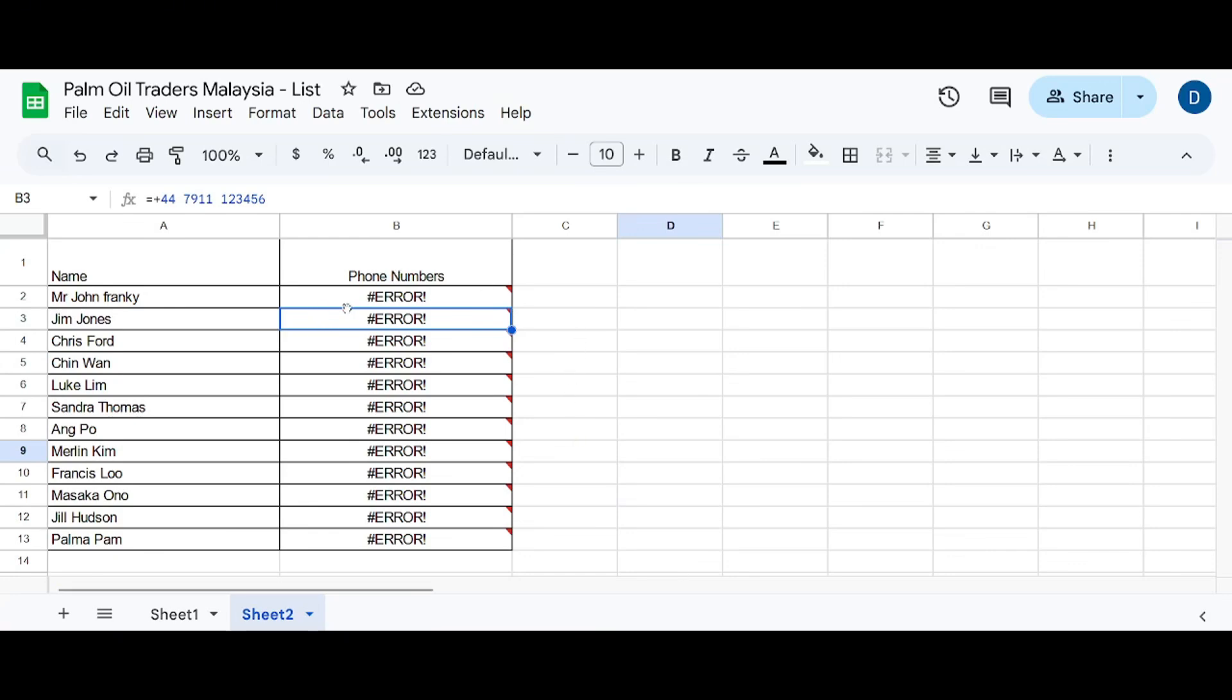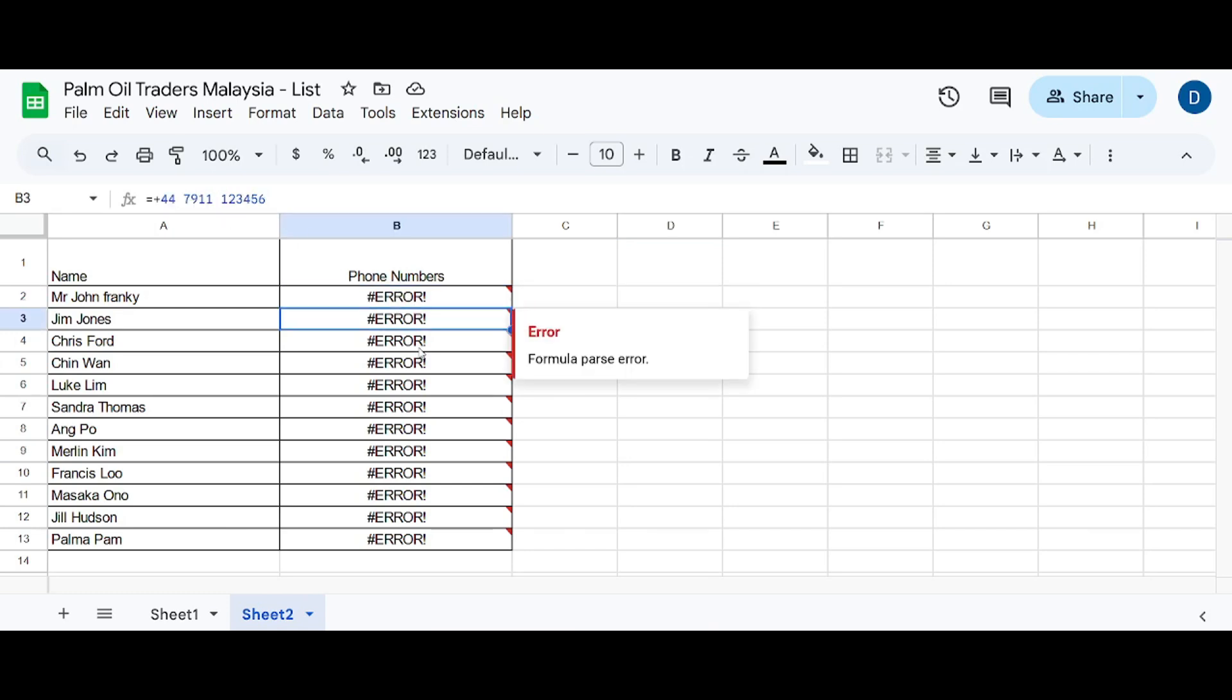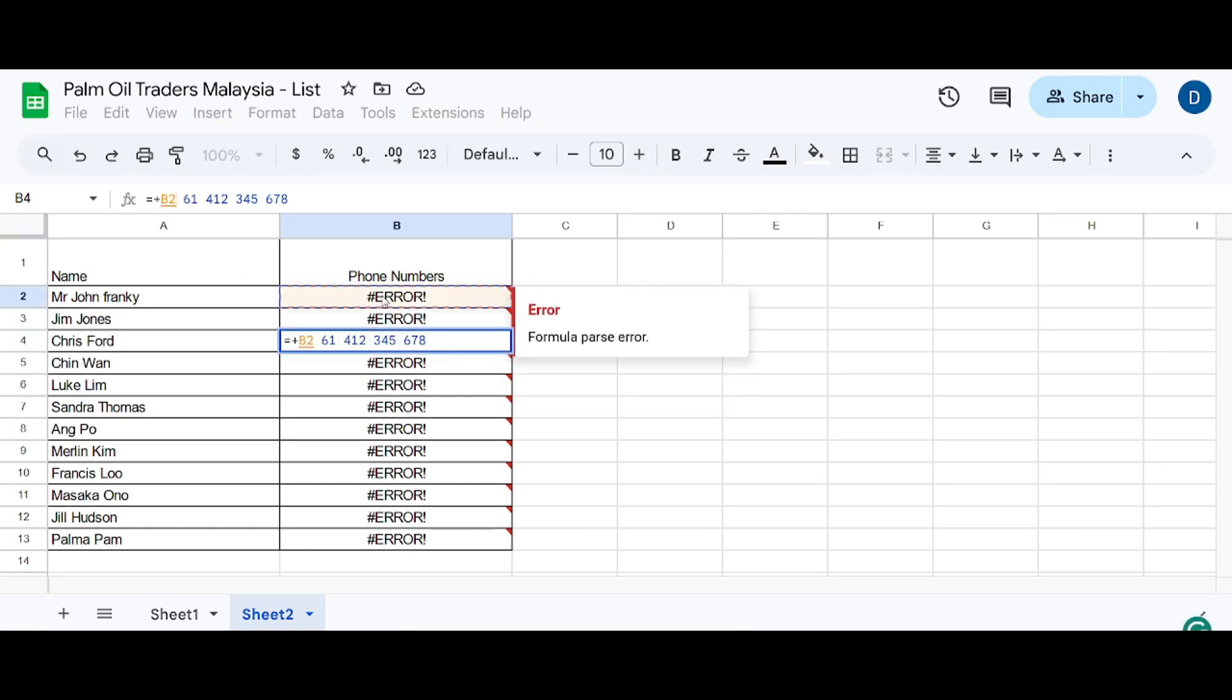We've all been in a situation where when we paste numbers, especially phone numbers, on an Excel file, they come up as error. This is because of the plus sign that ends up confusing Excel's formula system, thinking it's a formula.